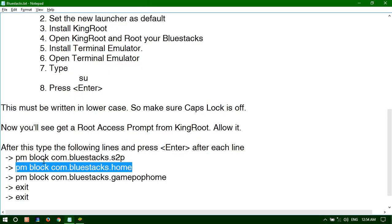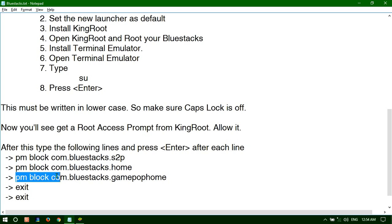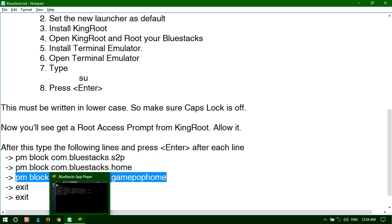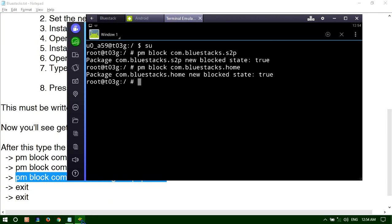Then type the third line which is also pm block com.bluestacks.gamepoophome.